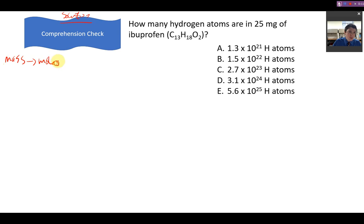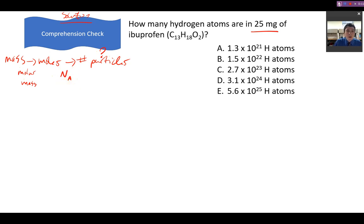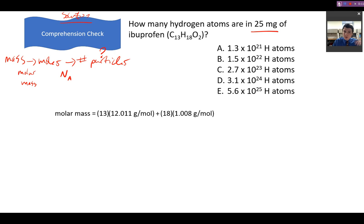Remember there is a relationship from mass to moles, and from moles to the number of particles. We're given the mass and want to find the number of particles, so we need to find moles first. The relationship from mass to moles uses molar mass; from moles to particles uses Avogadro's number. To find the molar mass, add the number of carbons × atomic mass + hydrogens × atomic mass + oxygens × atomic mass, giving a total of 206.29 grams per mole.